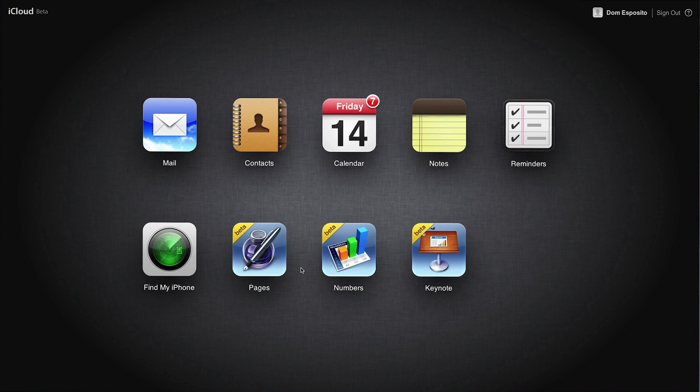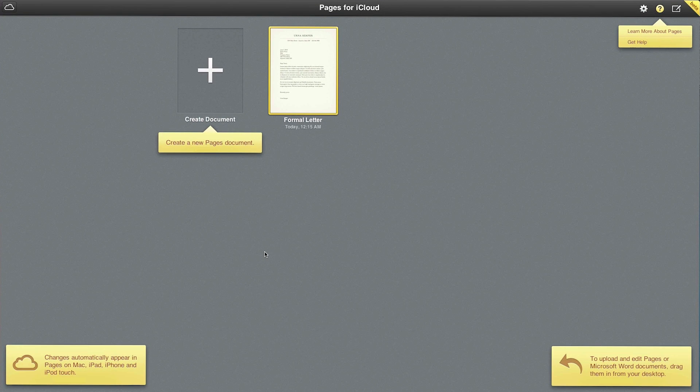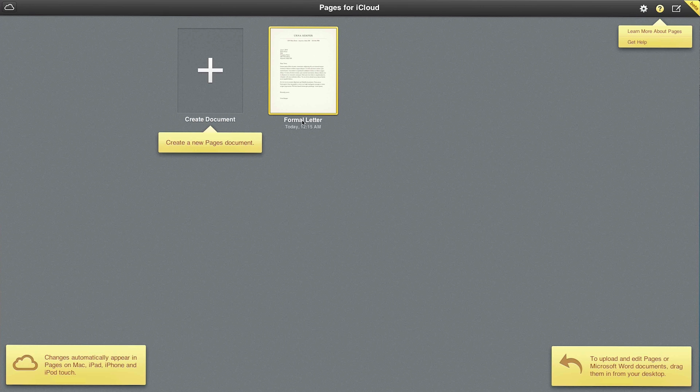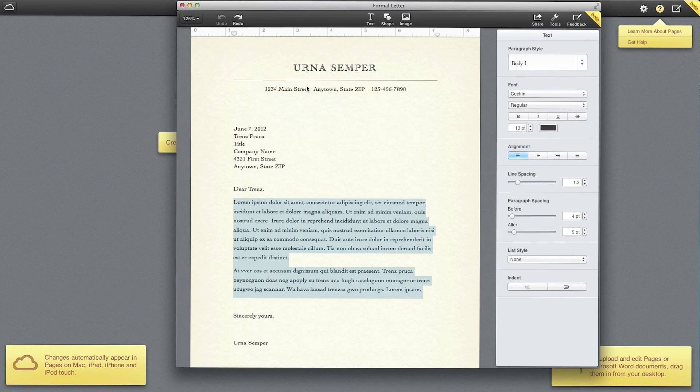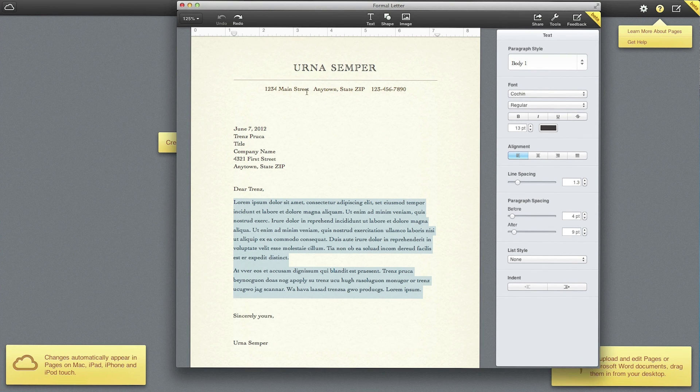So let's go ahead and check this out. Right here we have Pages so I'm going to open that up. As you can see I have a document created, a formal letter. If we double click on that we can pull up the letter here and edit any of the information that we'd like.